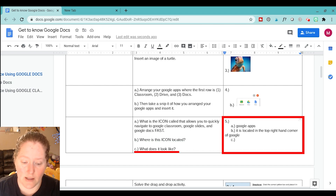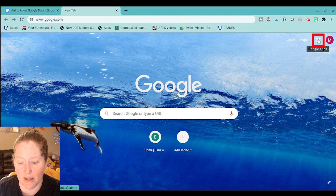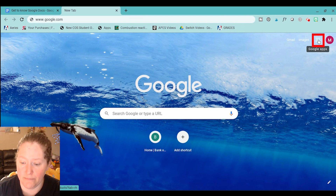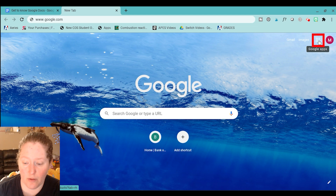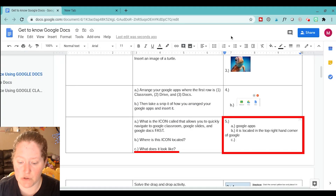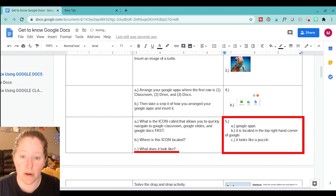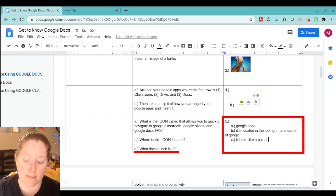And then it says, what does it look like? If you go back, I like to tell my students that it reminds me of like a little puzzle. You can put anything else you wanted that it reminds you of, because this is more meant for you to remember to use this icon over there. So I'm going to say it looks like a puzzle. But if you think it looks like something else, go ahead and write that, because this is just for you to learn and remember that you can use those Google Apps all the time and access them really fast.